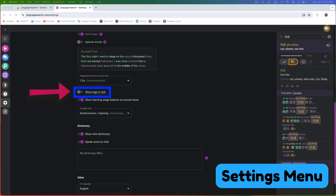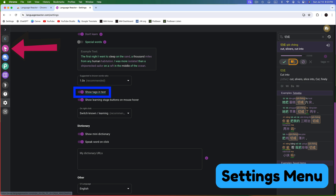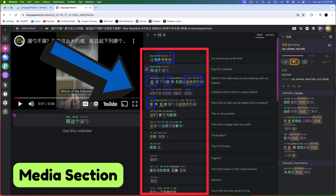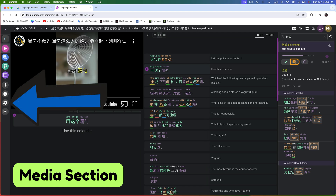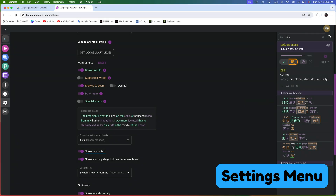Next, let's toggle on Show Tags in Text. Now let's visit the Media section so you can see what tags look like. Tags are the colored underlines you see under some of the words. Tags can be used to create organized lists — for example, you might want to mark all verbs in yellow. We'll see how to mark words with tags a bit later. While tags can be useful, they can also clutter the screen. When your screen feels overwhelmed by tags, just toggle off the Show Tags in Text setting.